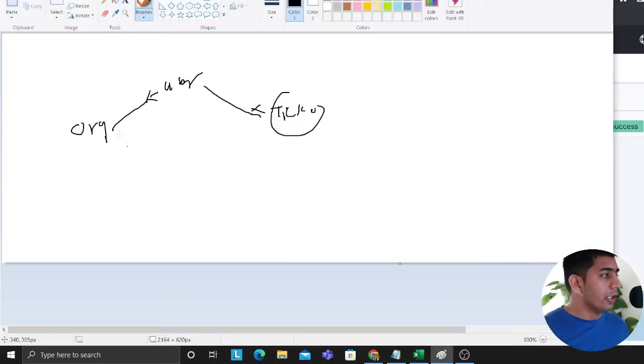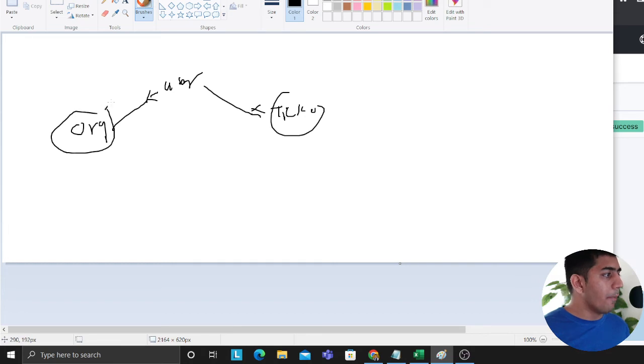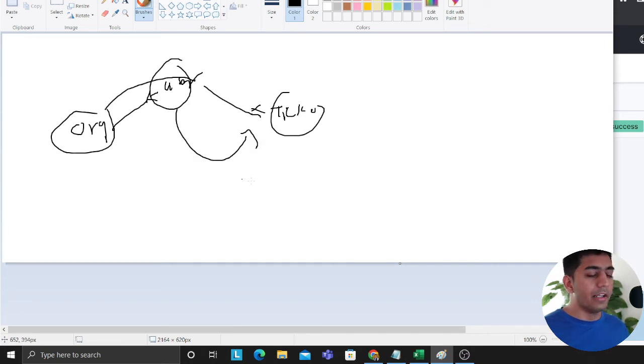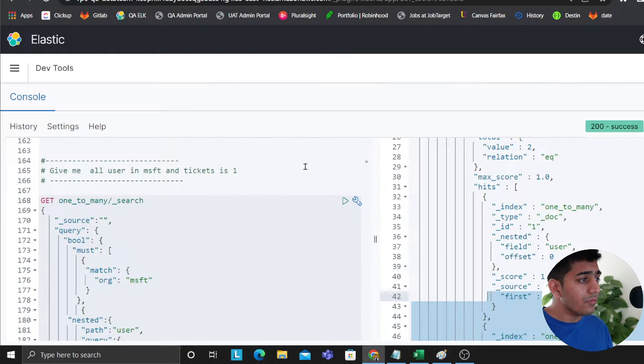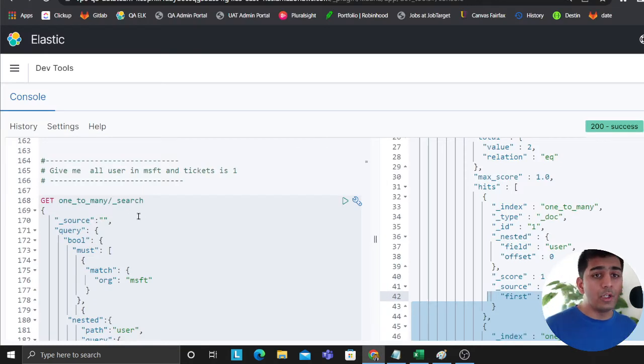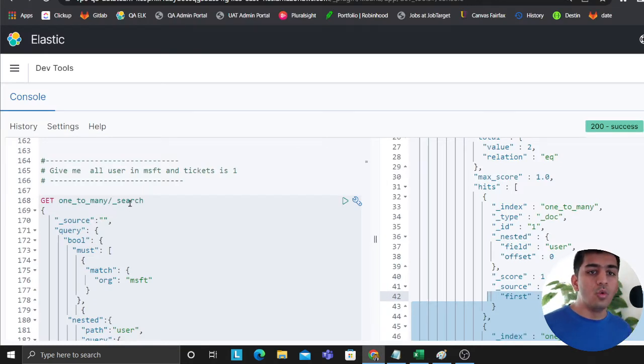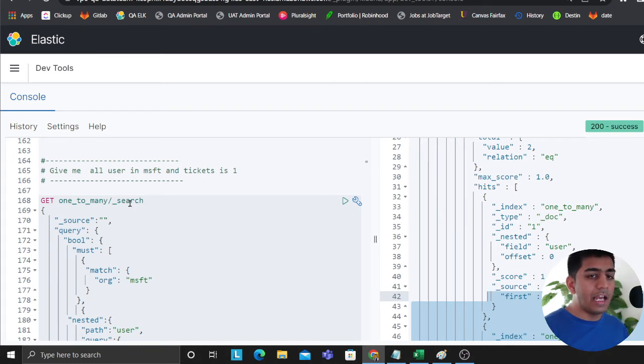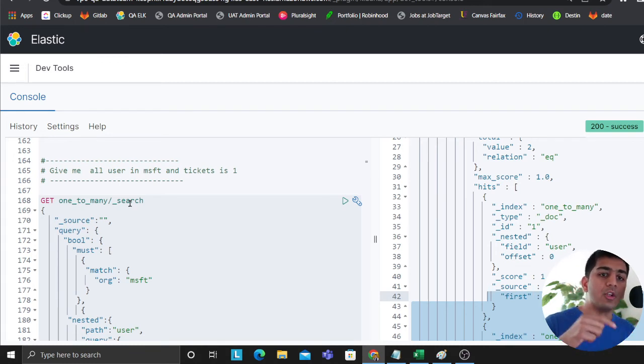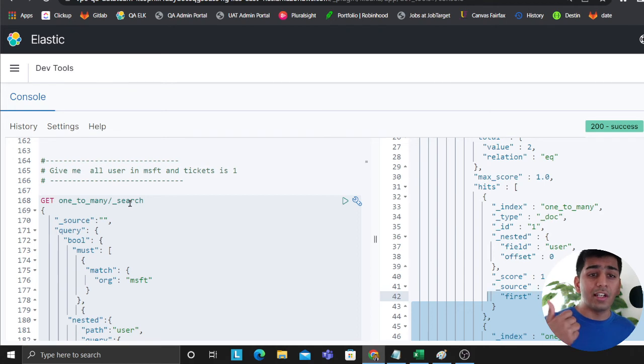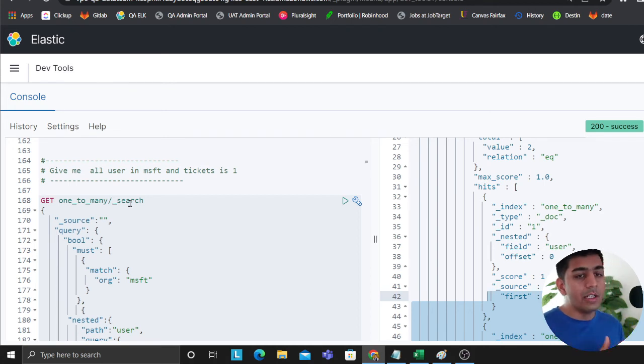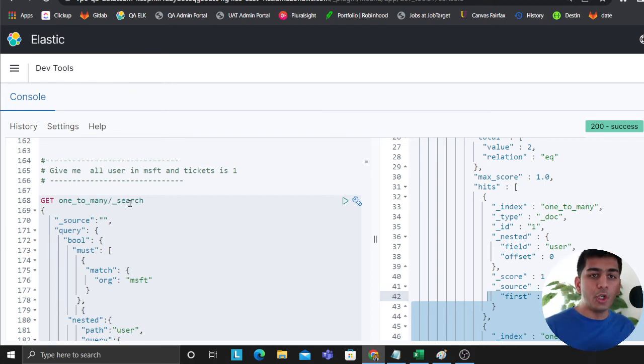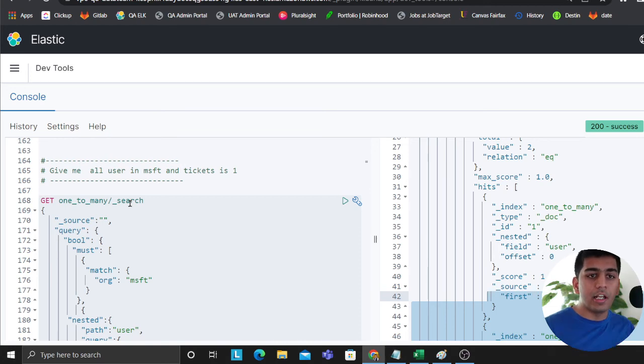There are other ways as well where you could essentially have the document ID here and then you can query the secondary index. That's also another way you could do that. But I really wanted to bring this video to you guys because there is no current video on YouTube which shows one-to-one, one-to-many, many-to-many and also the queries in Elasticsearch.